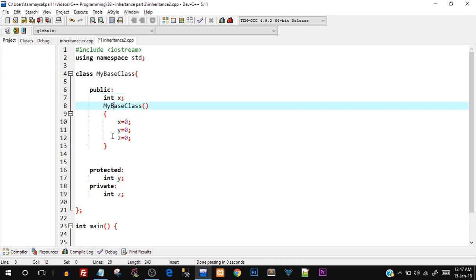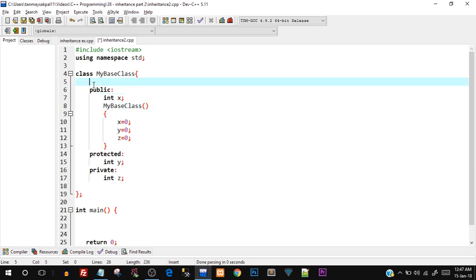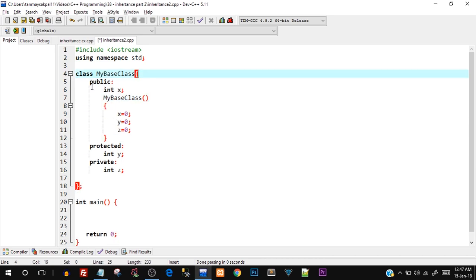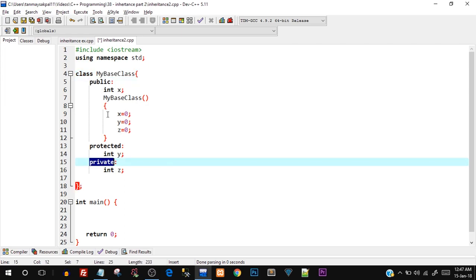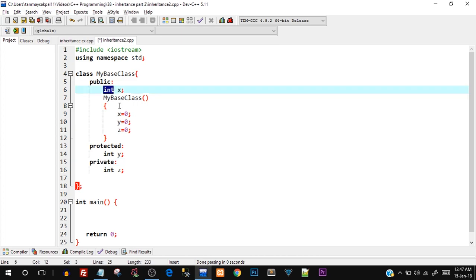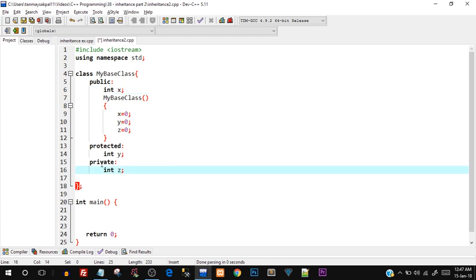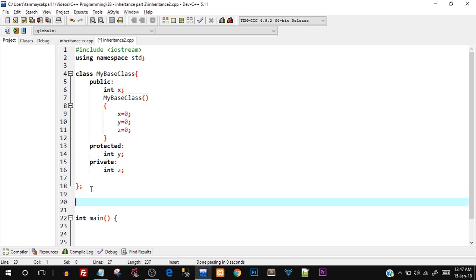So we have `MyBaseClass` with three sections: public with `int x`, protected with `int y`, and private with `int z`. Now what I'm going to do is create an outside function.